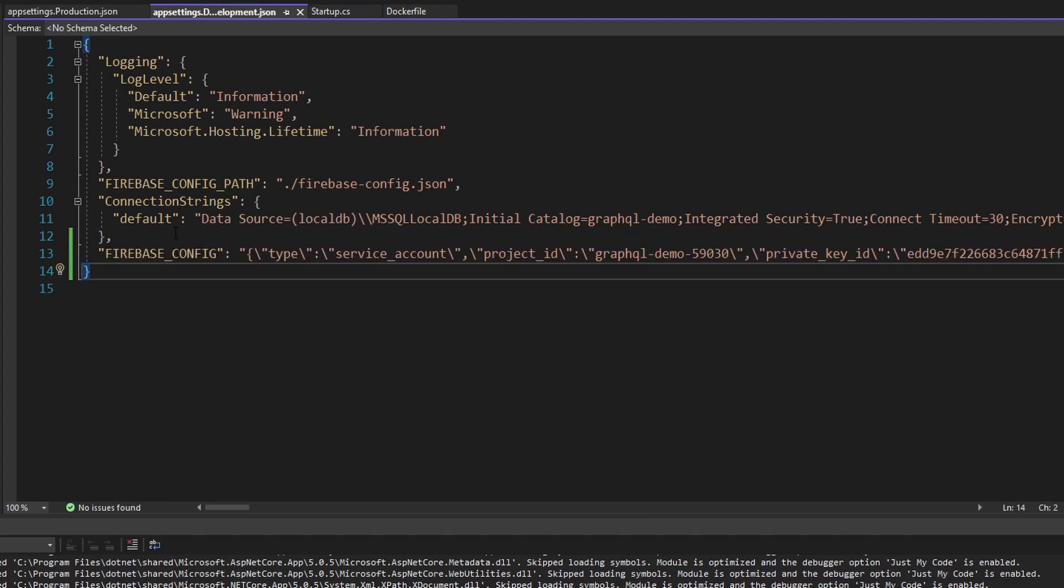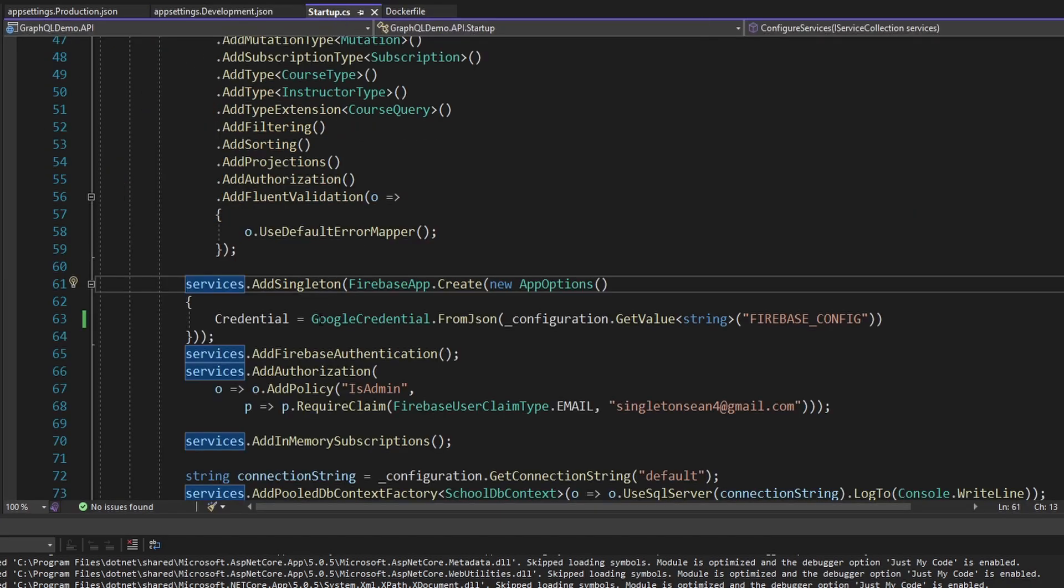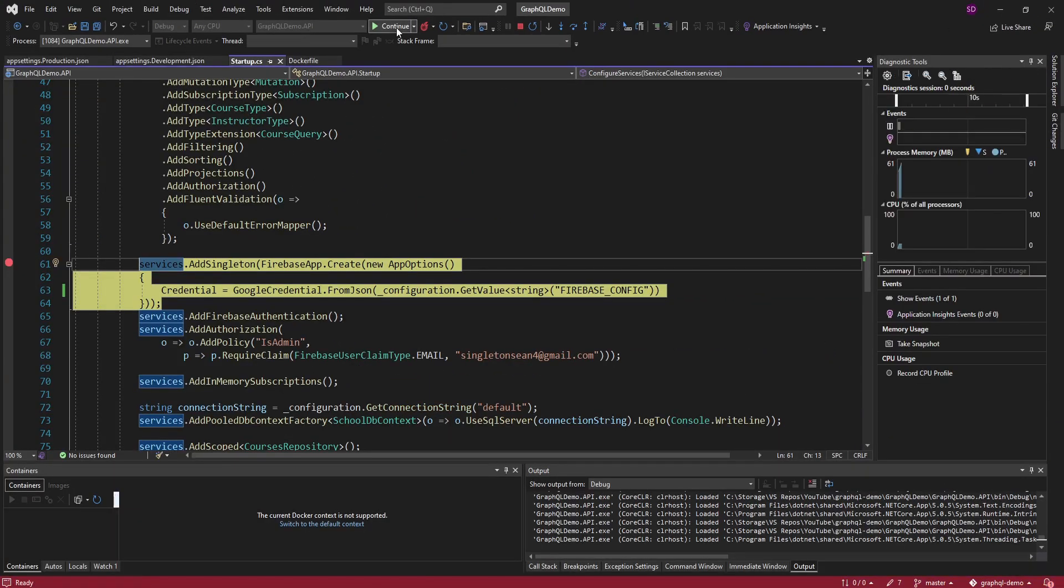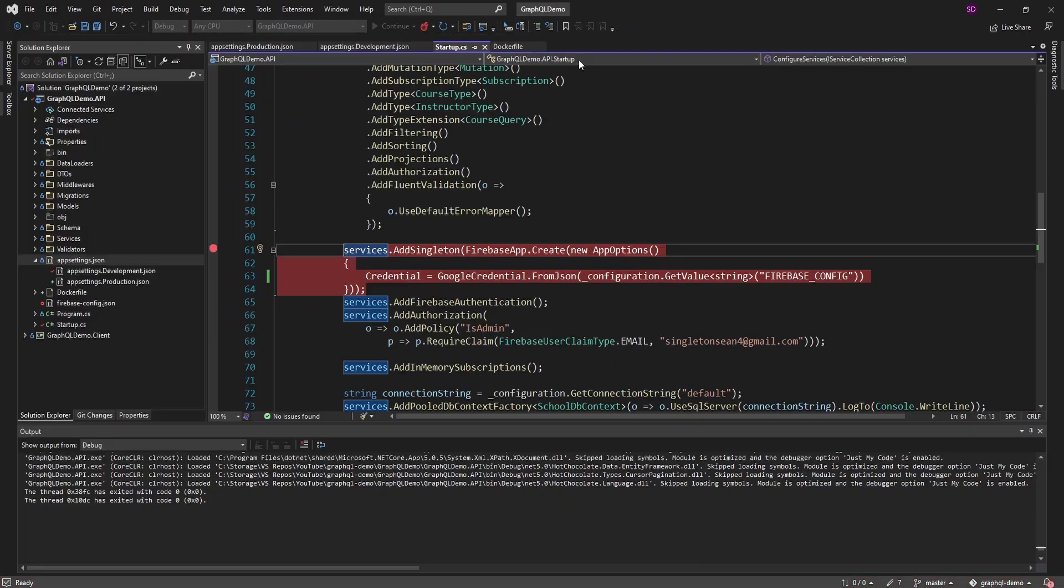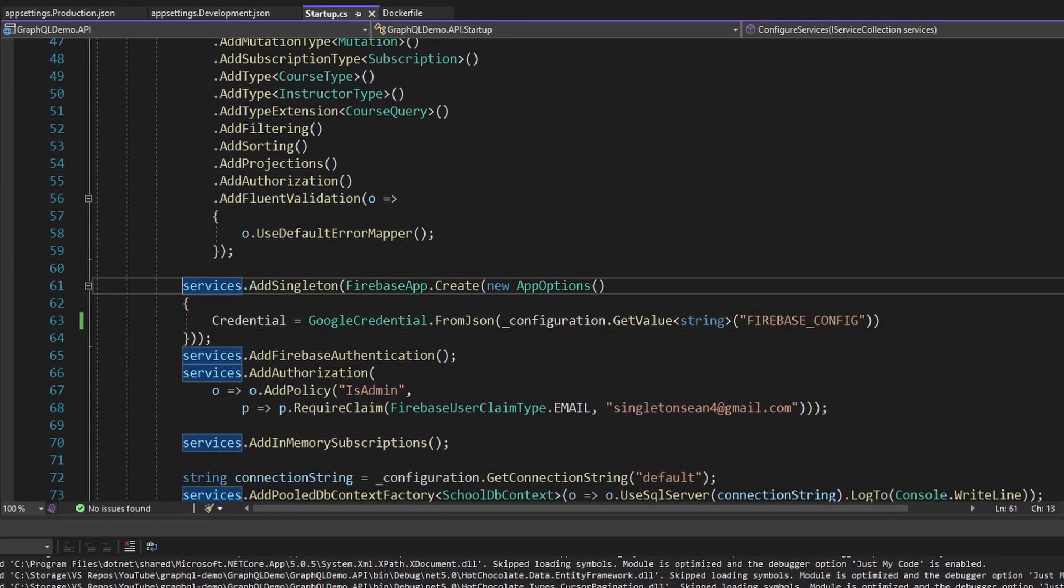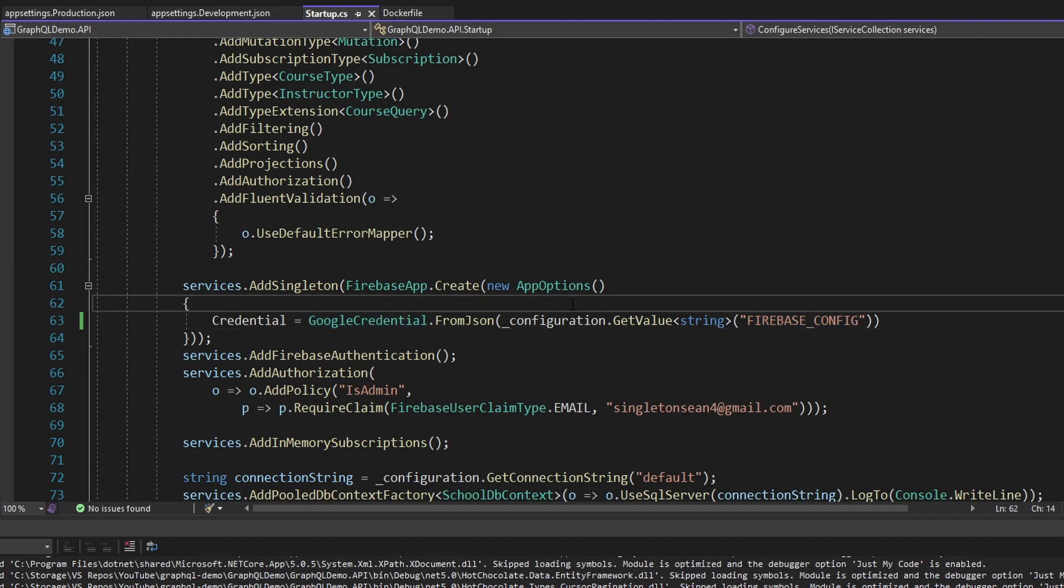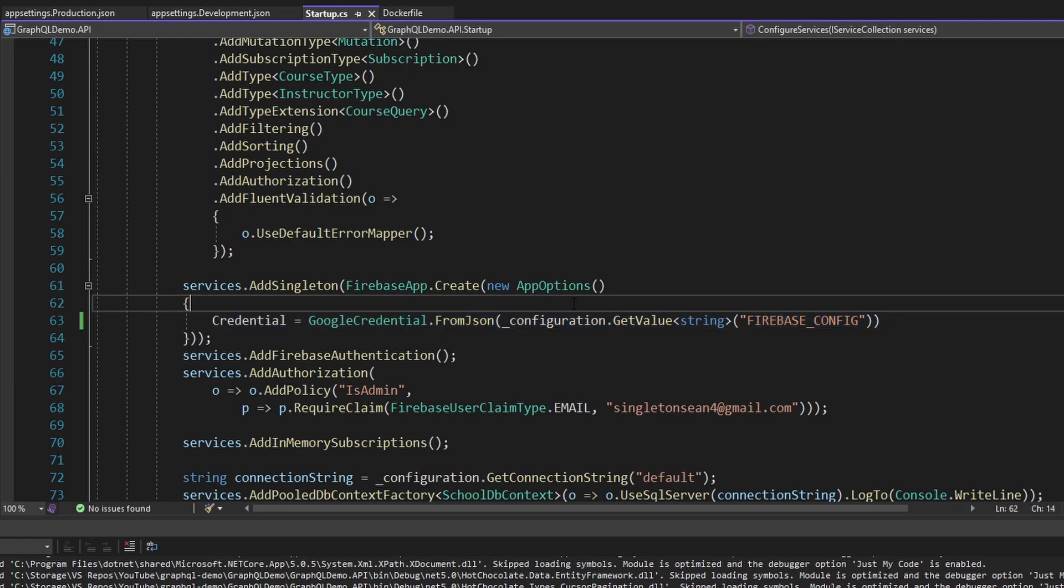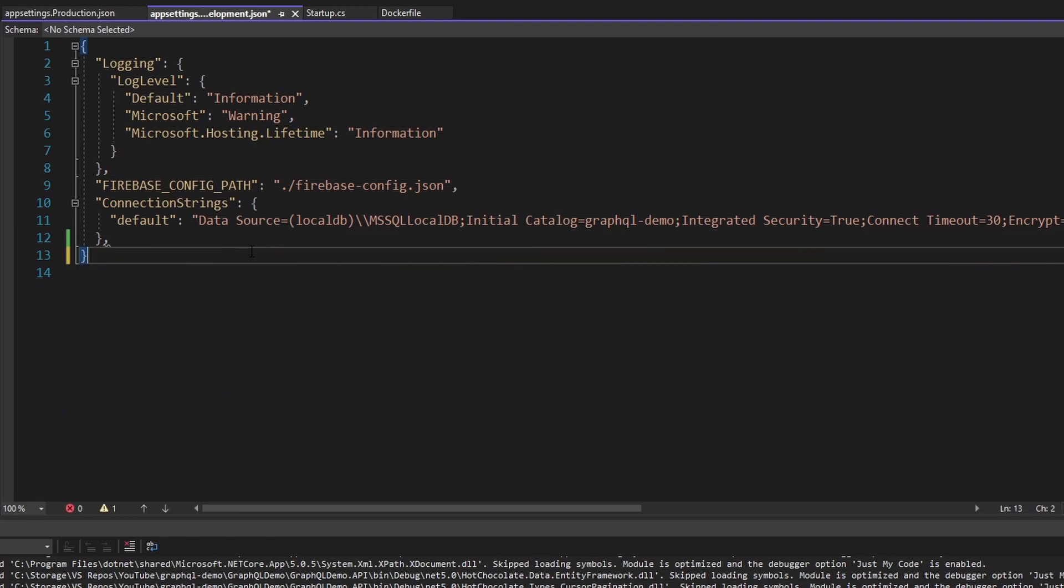Just for testing real quick, I'm going to copy this Firebase config value into my appsettings.development.json too. And now if we run the app, it should load this value and we should be able to successfully create our Google credential. So let me put a breakpoint here and let's try this out. And our app successfully starts. So now we are no longer reliant on our Firebase config.json and we can successfully leave that out of our Docker image. So let me remove that from appsettings.development.json.